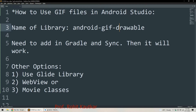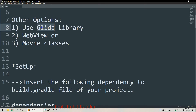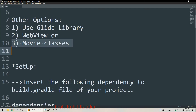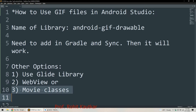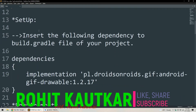The library we need is Android GIF Drawable. We add it in the Gradle file and sync the project to make it available. Other options include the Glide library, WaveView, or Movie classes for displaying GIFs, but the best option is the Android GIF Drawable library.